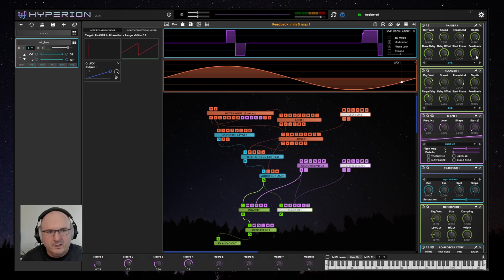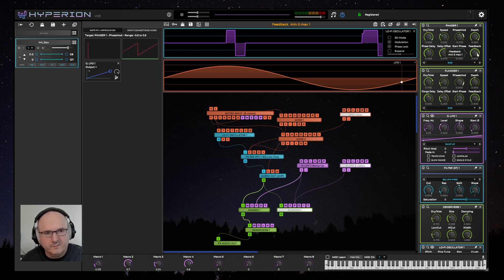I've added a feedback control on the phaser and flanger, so you have full control over that parameter too now.